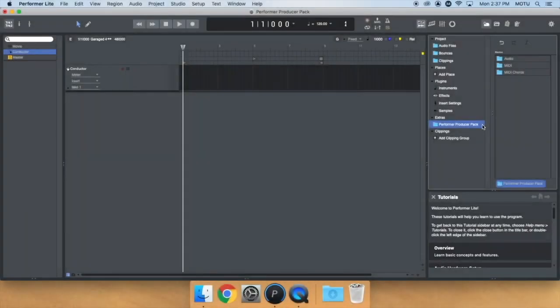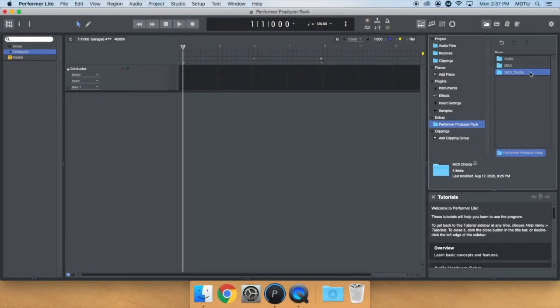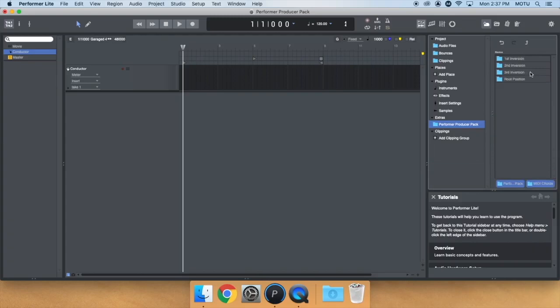Last in the Performer Producer Pack are MIDI chords. These are pre-written MIDI chords that you can use to quickly put together chord progressions and spark your creativity.